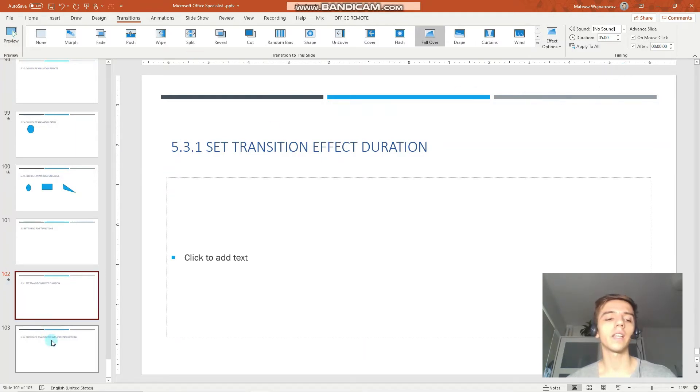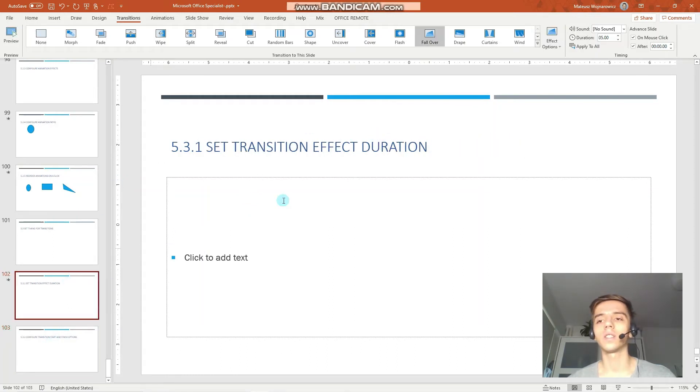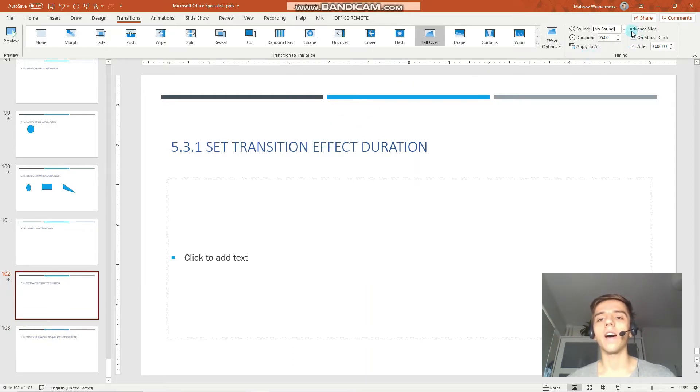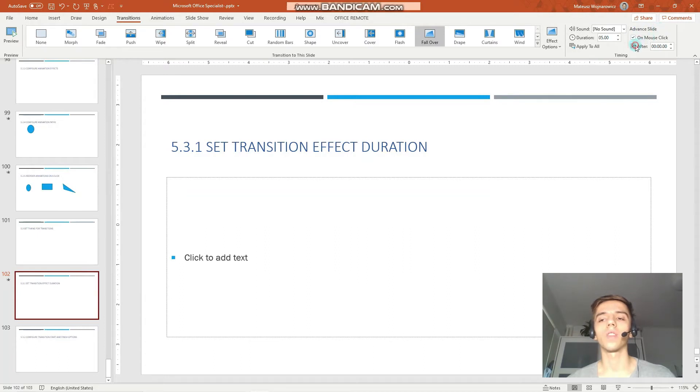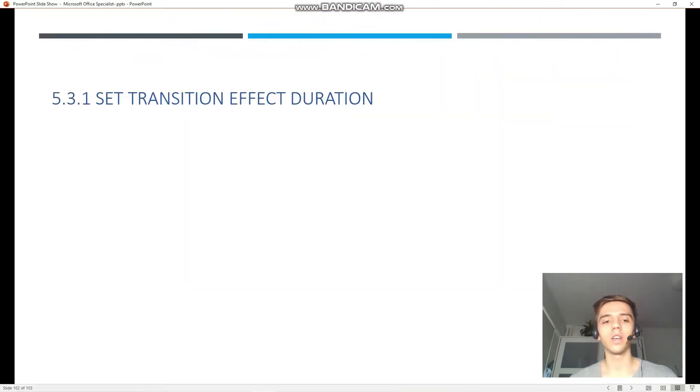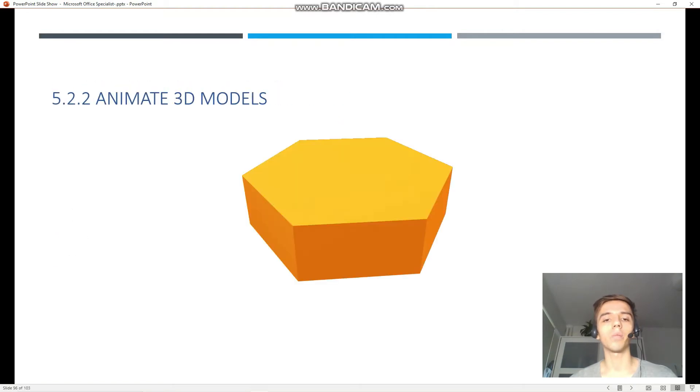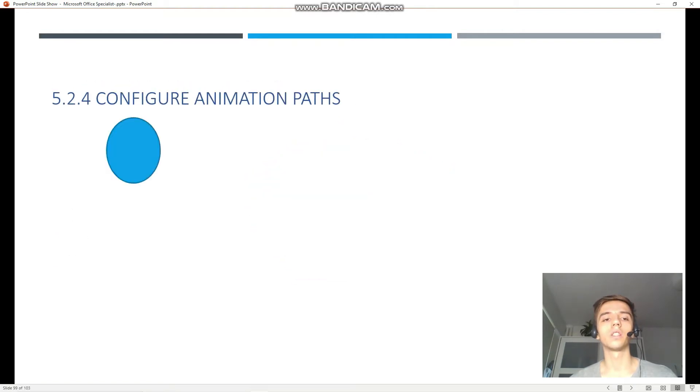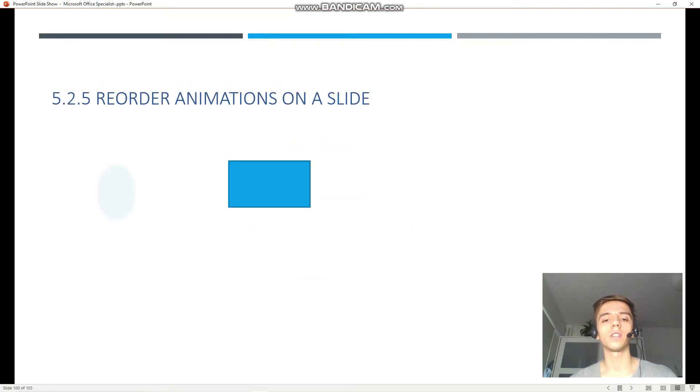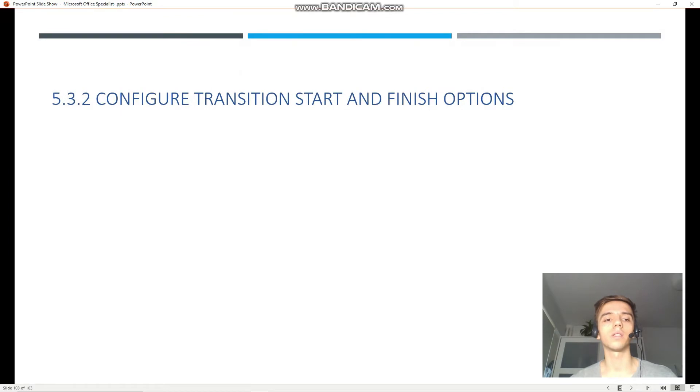Next up there are a few options on how you can configure the start and finish options of transitions. So for example, there are options to advance your slides. By default your slides advance on mouse click, and I would say it's the most convenient one. So when we open the presentation in reading view, you can see that I can use the arrow keys for example to change the individual slides.